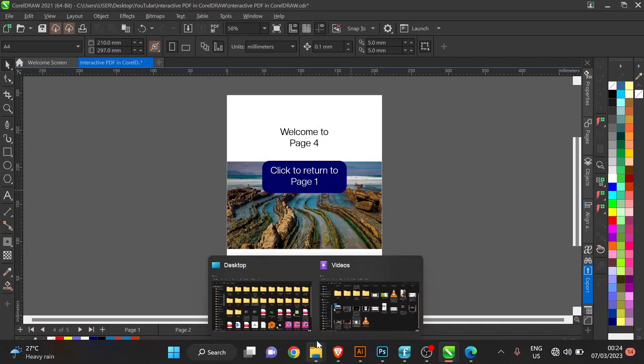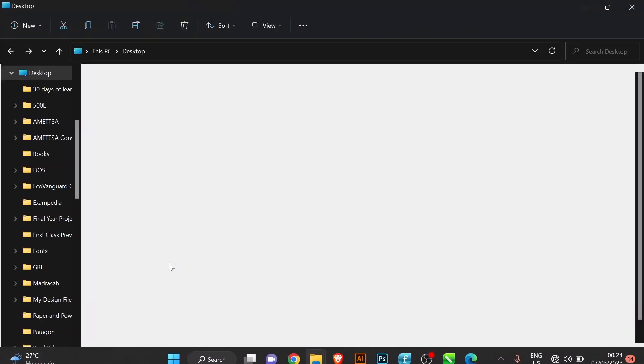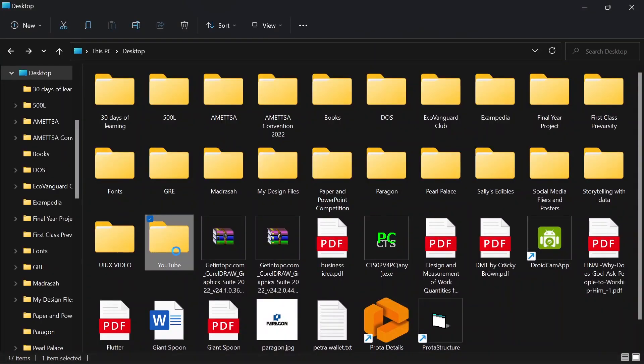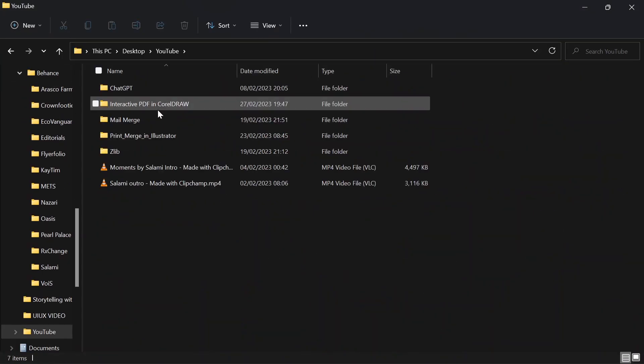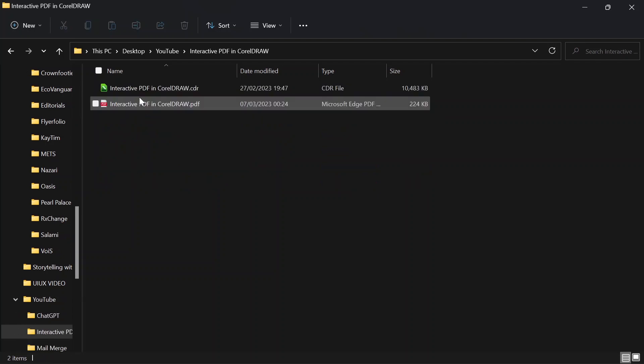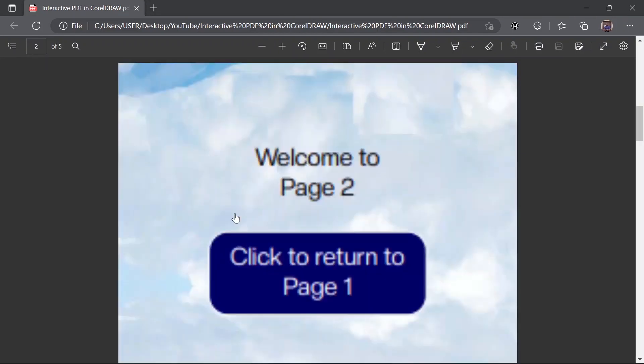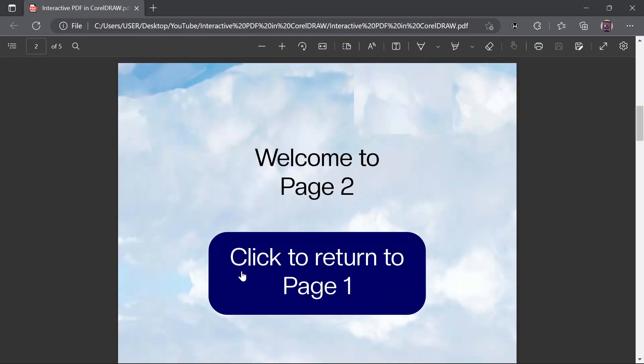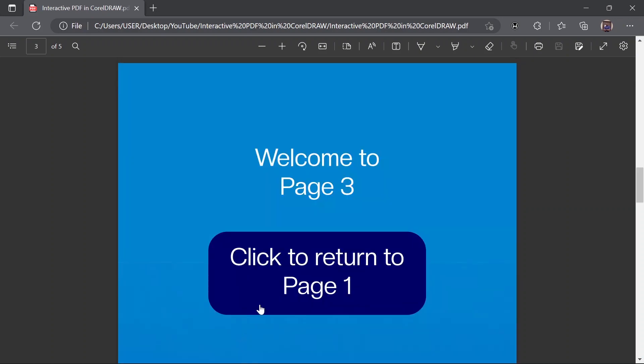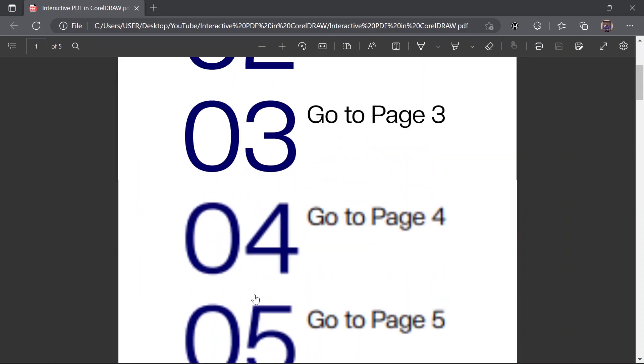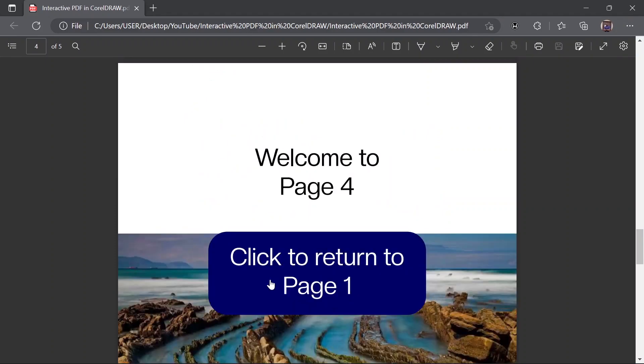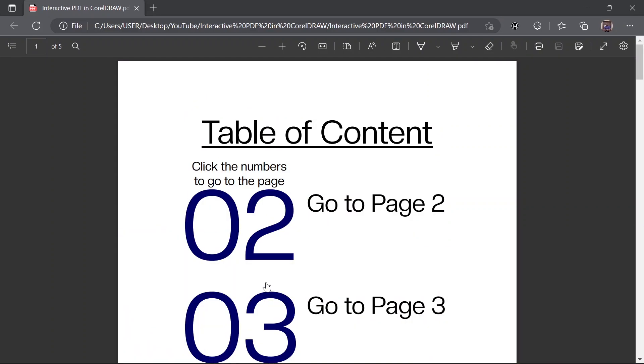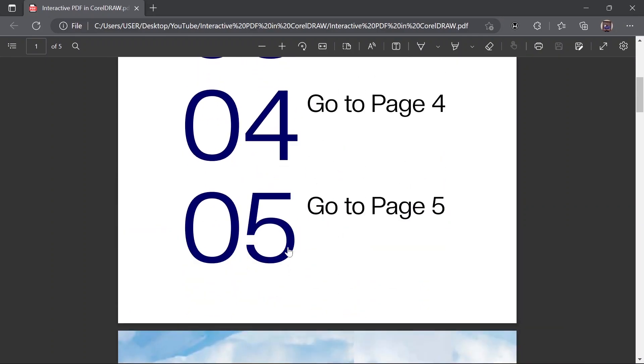When you open your file in any PDF reader of your choice, when I click on 02 it takes me to page 2. Click to return to page 1, click on 03, return to page 1, click on 04, return to page 1, and click on 05.